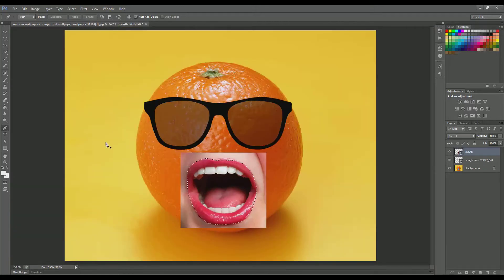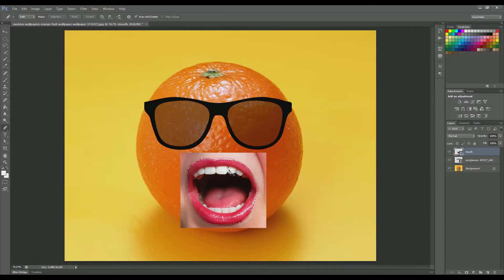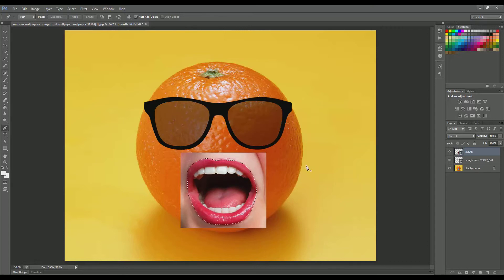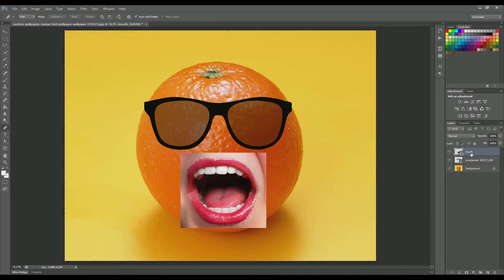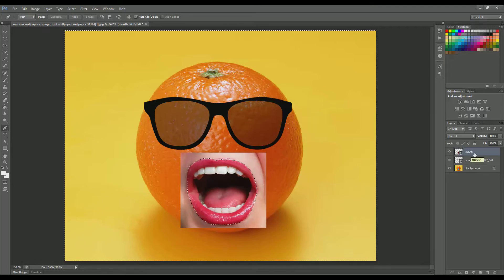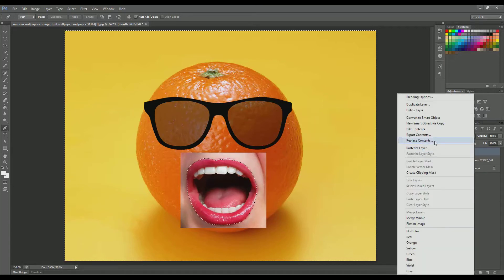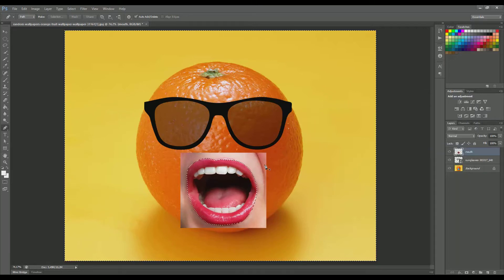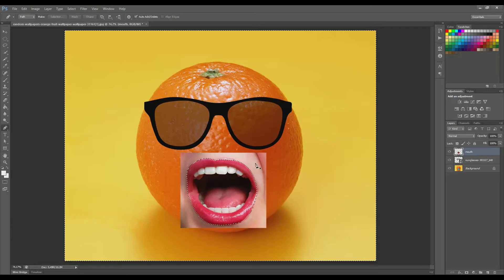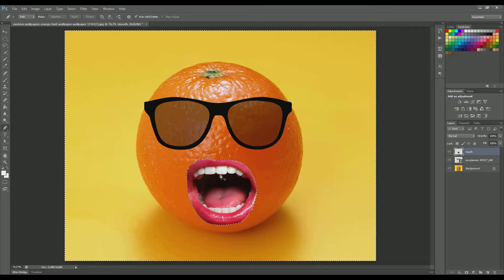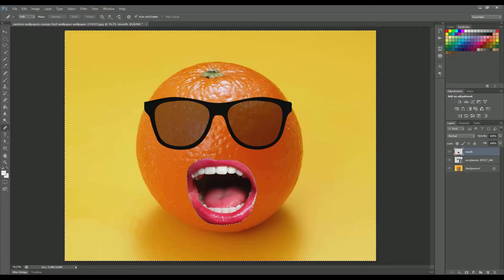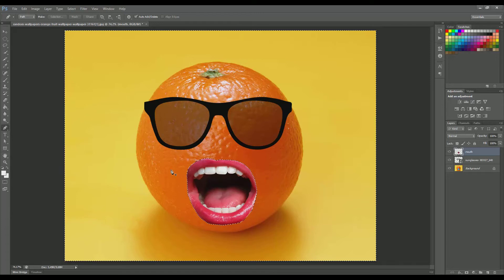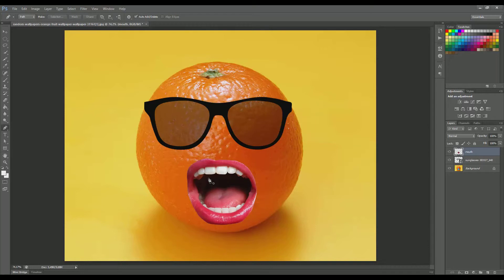Okay, so I'm done with the selection. I also right-clicked and chose make selection. Now we hit Ctrl+Shift+I to invert the selection, go to the mouth layer, right-click and choose rasterize layer, and then hit delete. That shall leave you just with the lips over here. Now hit Ctrl+D to get rid of the selection, and you're mostly good to go.